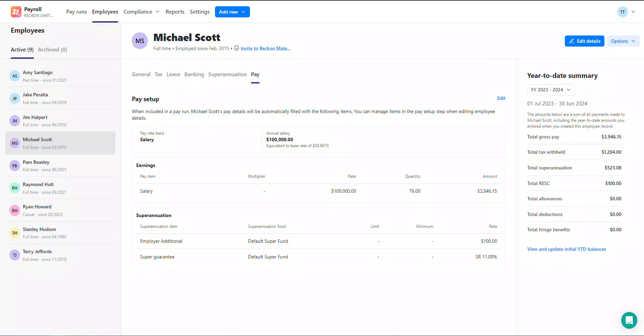It allows you to add pay items such as earnings, allowances, deductions, and more to an employee so that they are automatically pre-filled when that employee is added into a pay run.